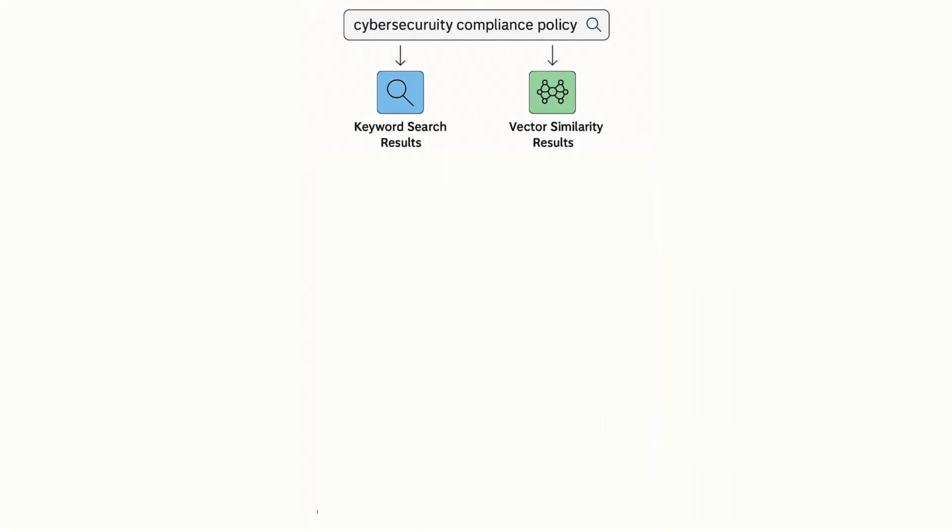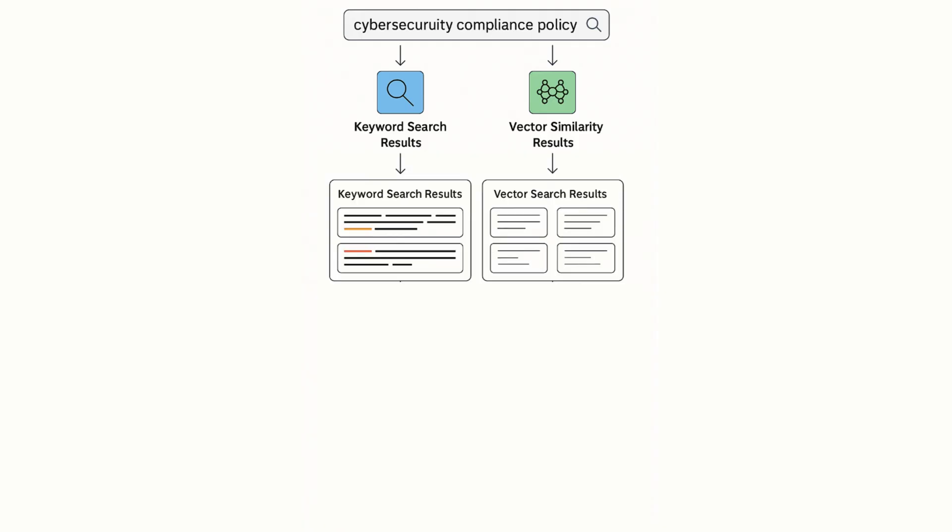Some vector databases go a step further and support combining full text keyword search with vector search. This is useful when the goal is to consider both literal matches and conceptual meaning.